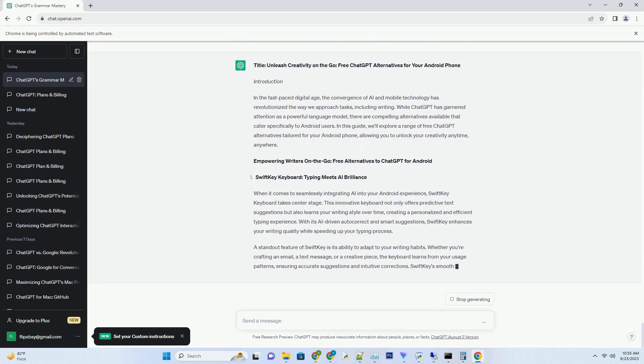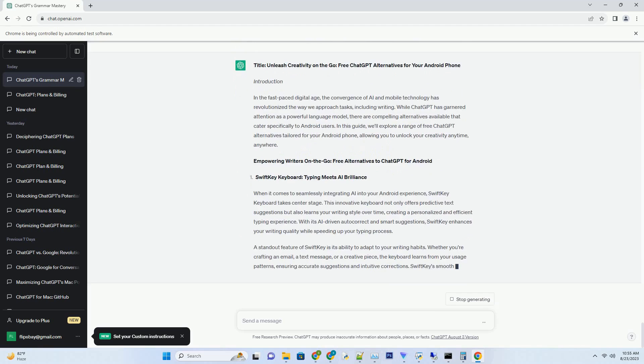Informative list: essential features of free ChatGPT alternatives for Android. Predictive text and autocorrect: look for tools that offer predictive text suggestions and accurate autocorrection to enhance your writing speed and accuracy. Voice typing capability: if you prefer speaking over typing, consider alternatives that offer reliable voice-to-text conversion for a hands-free experience. Dedicated writing environment: choose apps that provide a distraction-free writing space with essential features like formatting, word count, and export options.